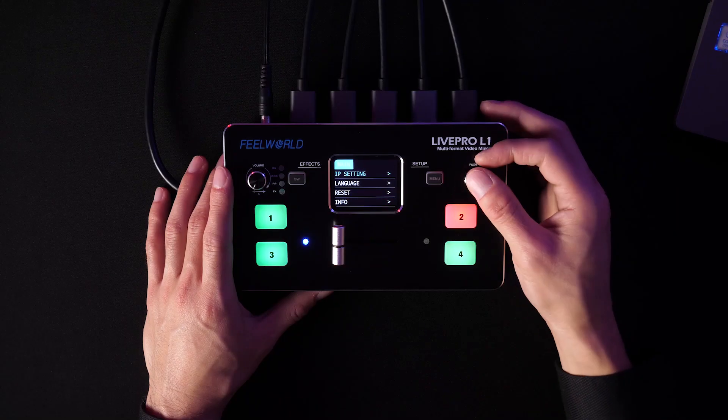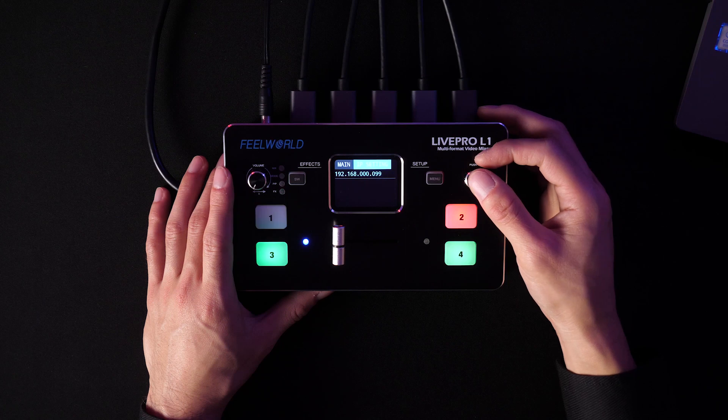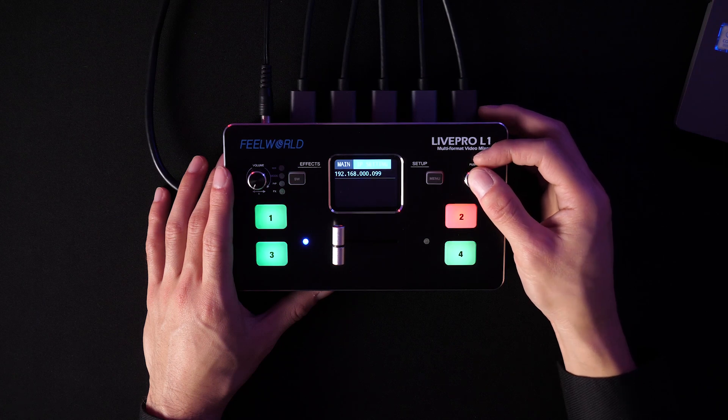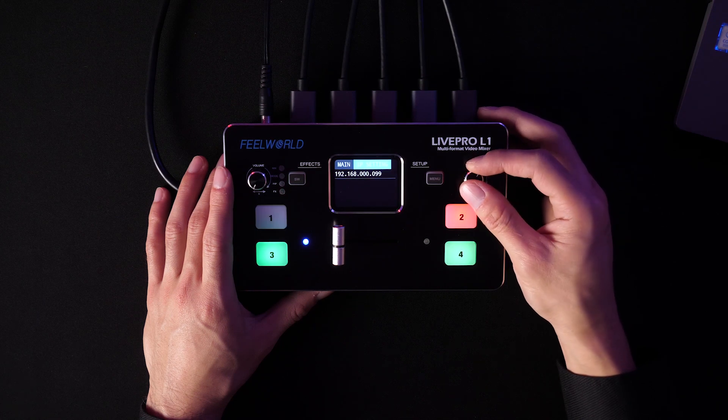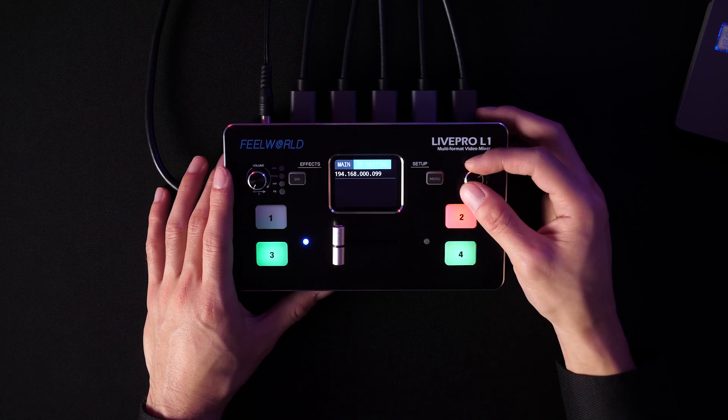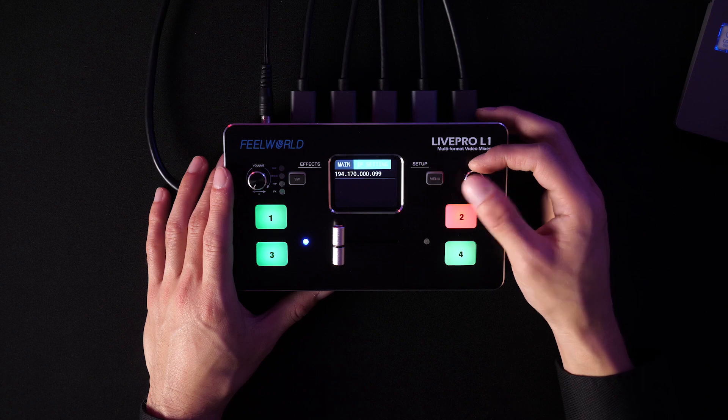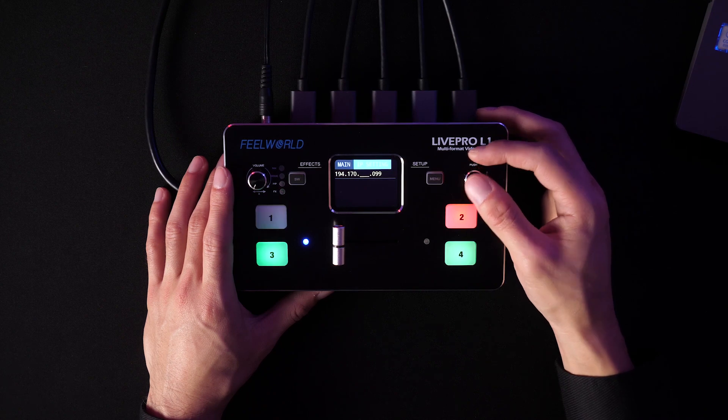You just need to set the IP address on the switcher L1 to connect the switcher and the computer to the same LAN.